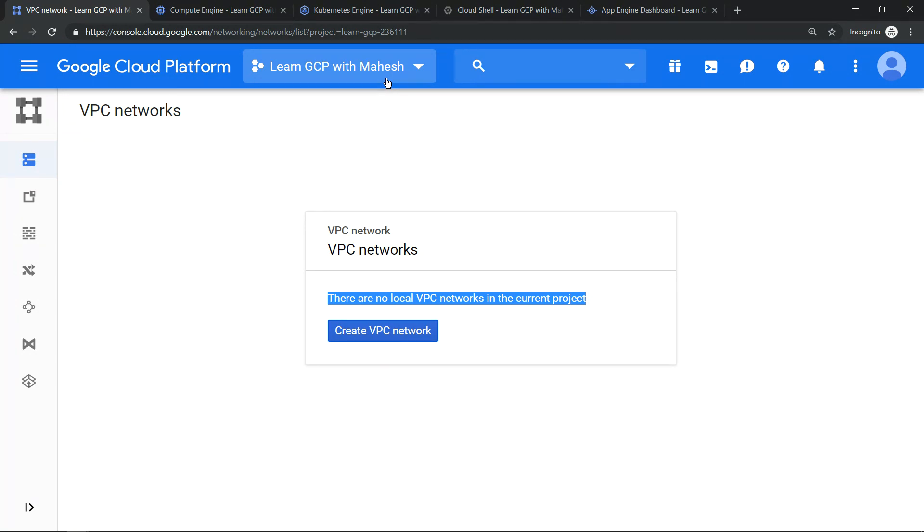Let me repeat, with no VPC, meaning no networks, no firewall rules, no routes. So with that background, let's create a virtual machine and see whether it will work.